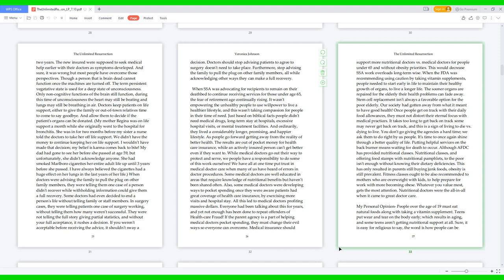My mother Regina was on life support a month while she originally went to the hospital for bronchitis. She was in for two months before my sister and nurse told the doctors to take her off life support. We didn't have the money to continue keeping her on life support. I wouldn't have made that decision; my belief is karma comes back to bite. My dad had gone to see her before she passed at age 59, but unfortunately she didn't acknowledge anyone. She had smoked Marlboro cigarettes her entire adult life up until three years before she passed. I have always believed the cigarettes had a huge effect on her lungs in the last years of her life. When doctors were advising the family to pull the plug on other family members, they were telling them one case of a person didn't recover, while withholding information could give them a full recovery. Some doctors had even decided to end a person's life without telling family or staff members.